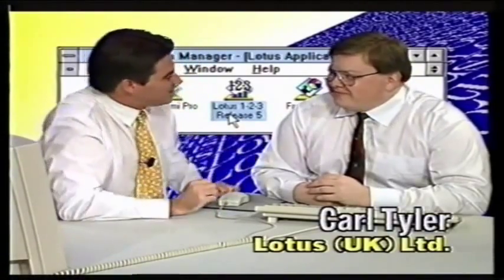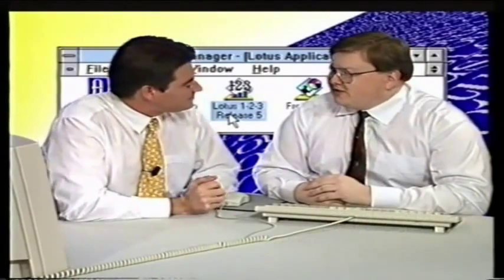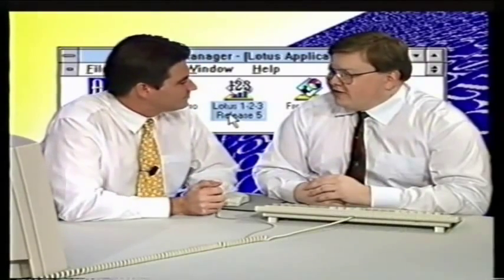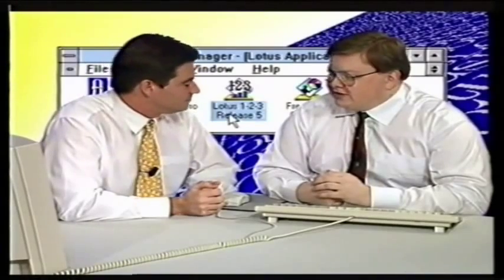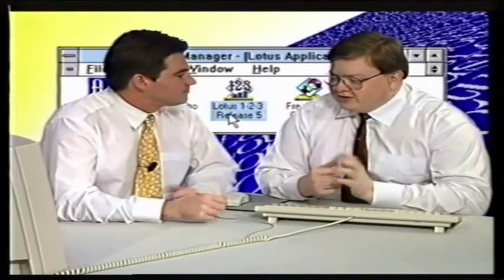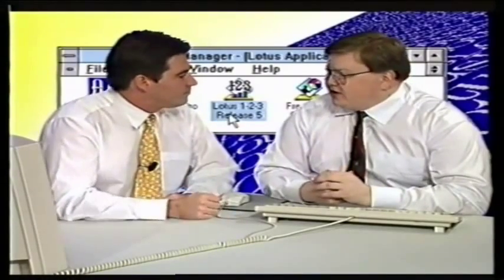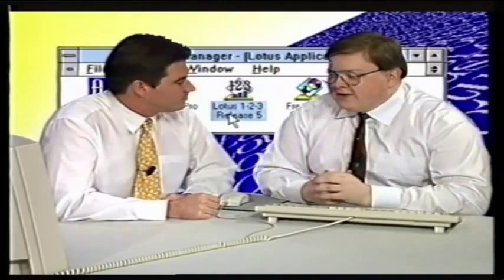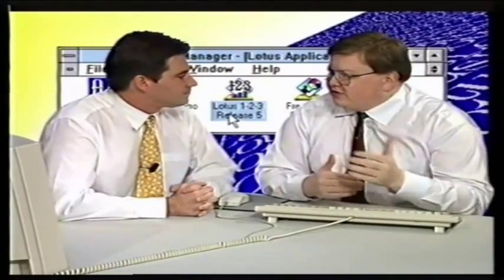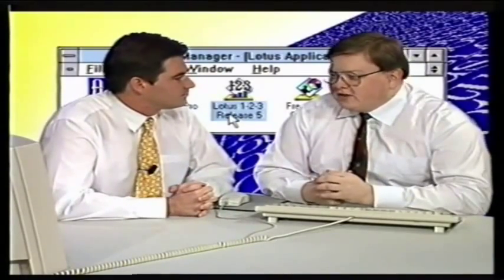Let's start by looking at your role at Lotus, the sort of things you do. Right, I'm actually a systems engineer at Lotus Development, which basically involves me going around corporate accounts and the larger accounts as well, where I actually show them things like 1-2-3, Freelance, Notes.